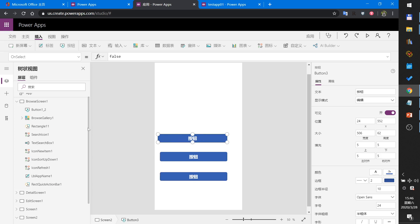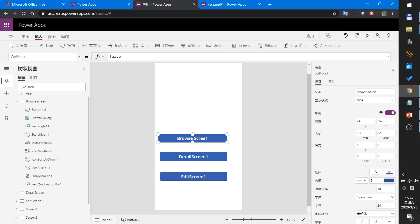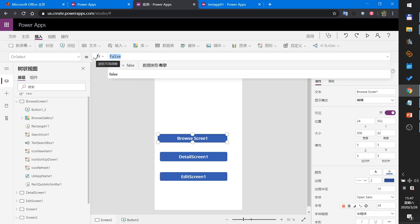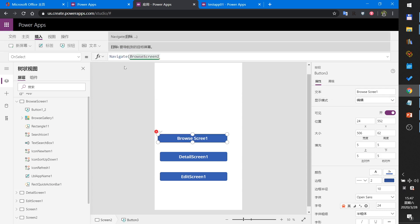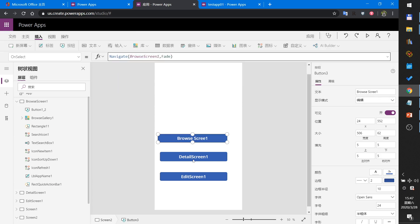First button: I will navigate to the browse screen. Now set the OnSelect to the browse screen. Set the transition option to the detail screen.